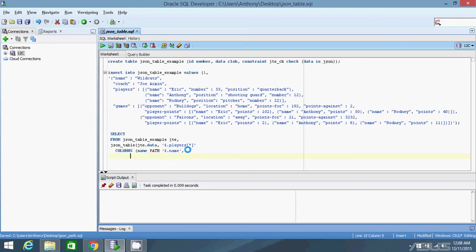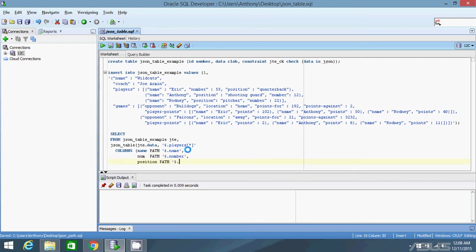The second column is the number column. I'll name this num to not interfere with the keyword number. Path is going to be dot number. And the third column is going to be position. And the path is going to be position.